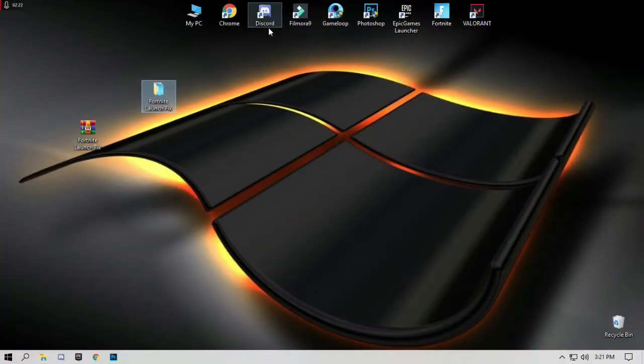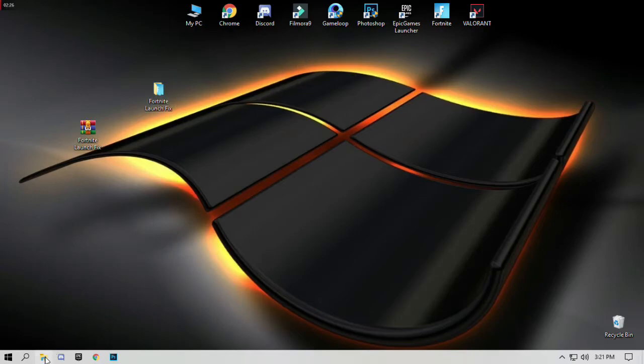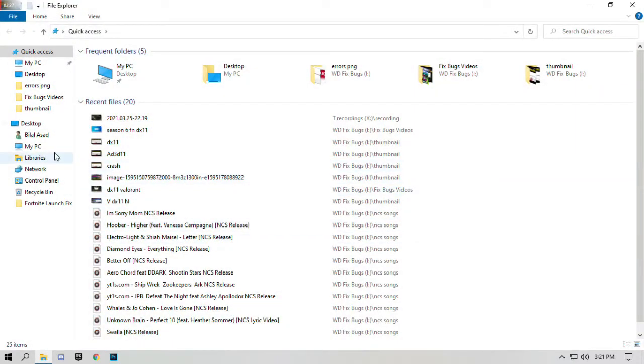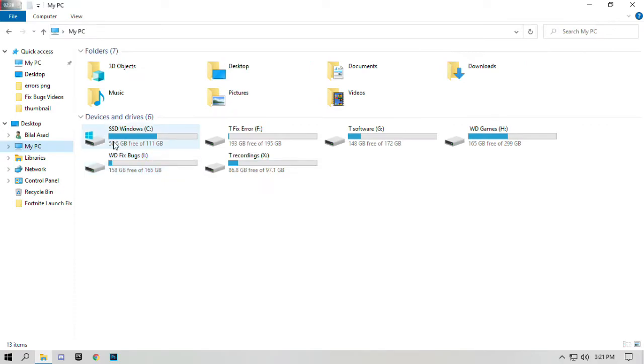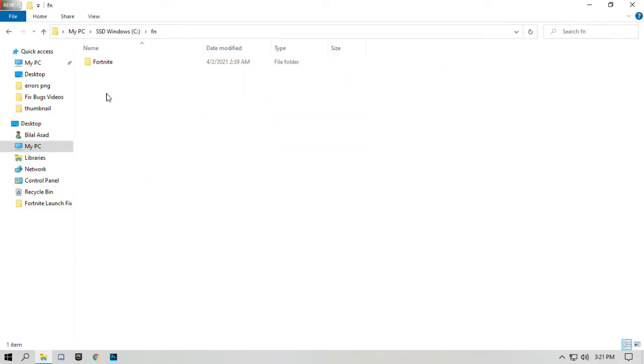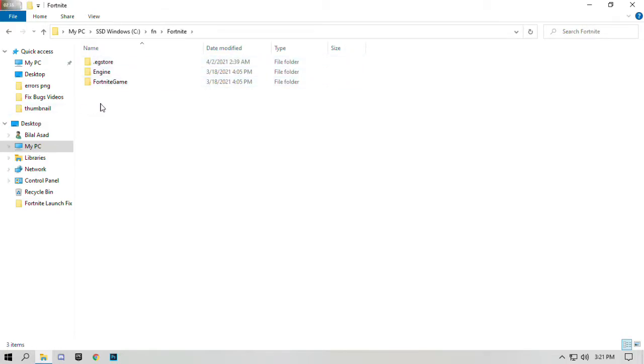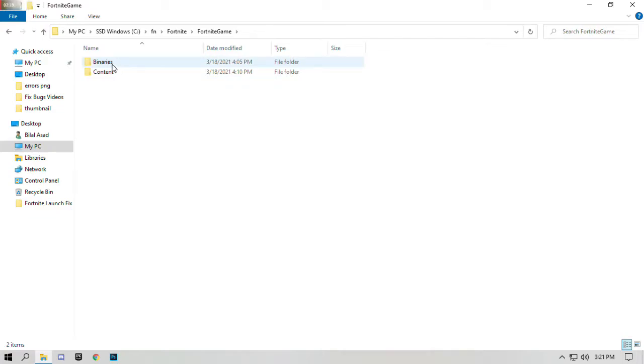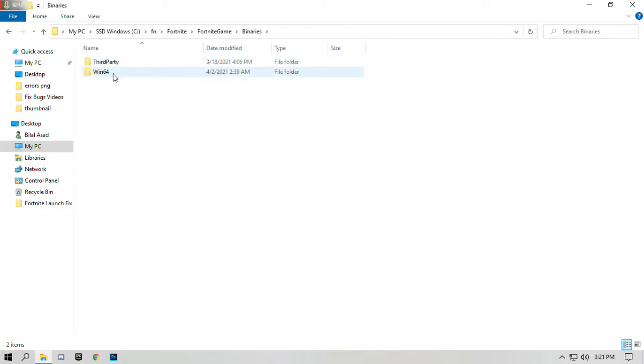Open the folder where Fortnite game is installed in your PC. Open Fortnite, open Fortnite game, open binaries, open Win64.